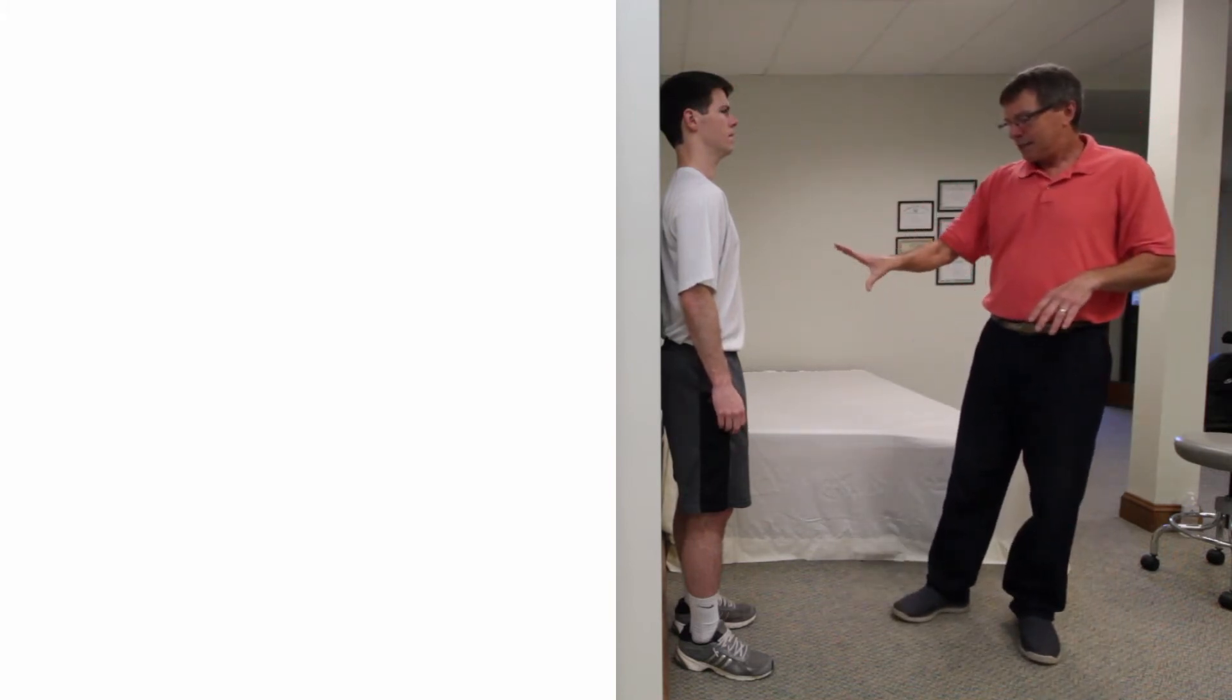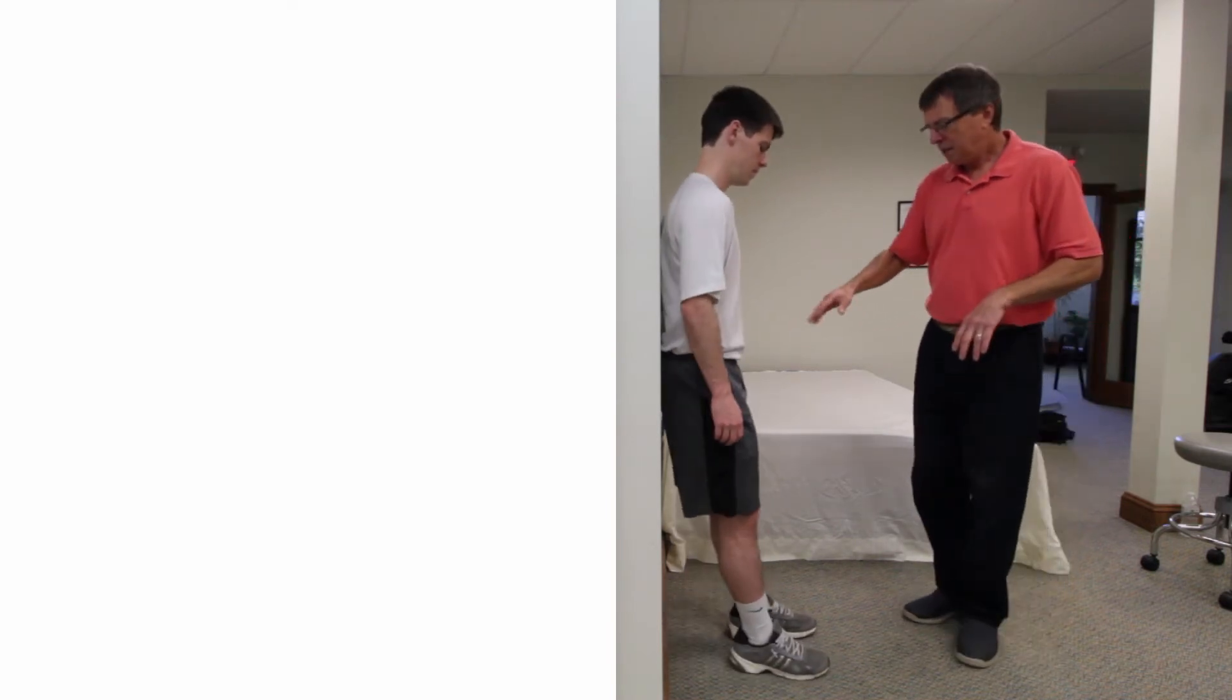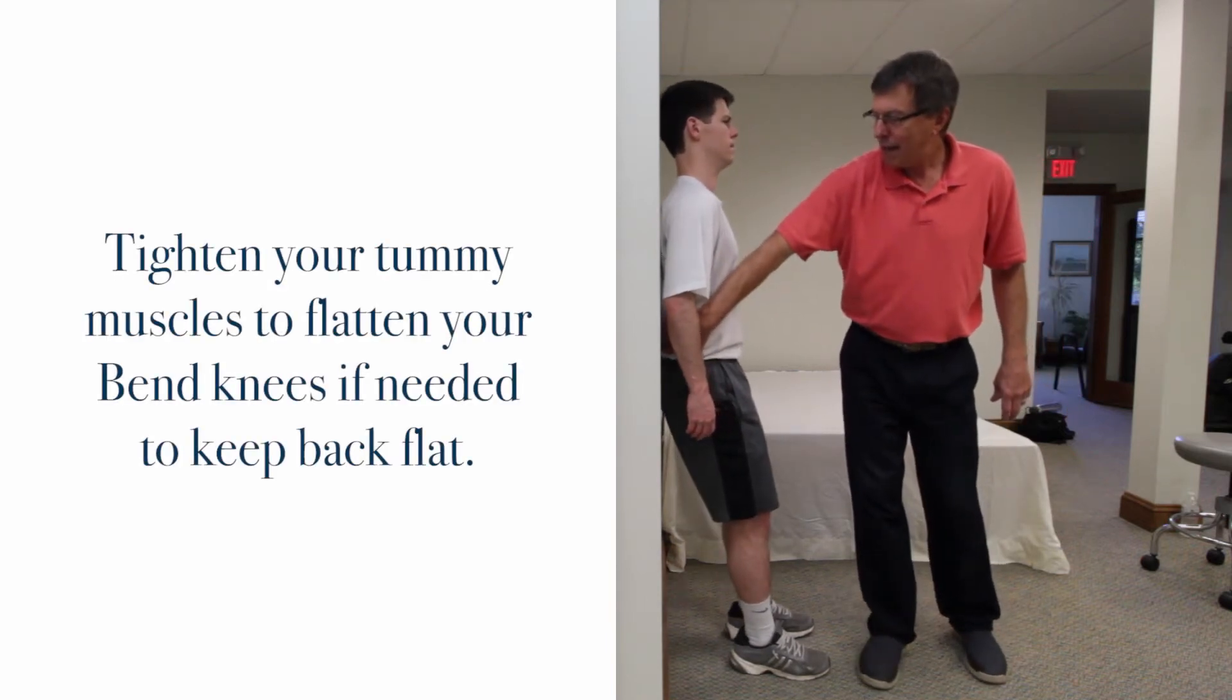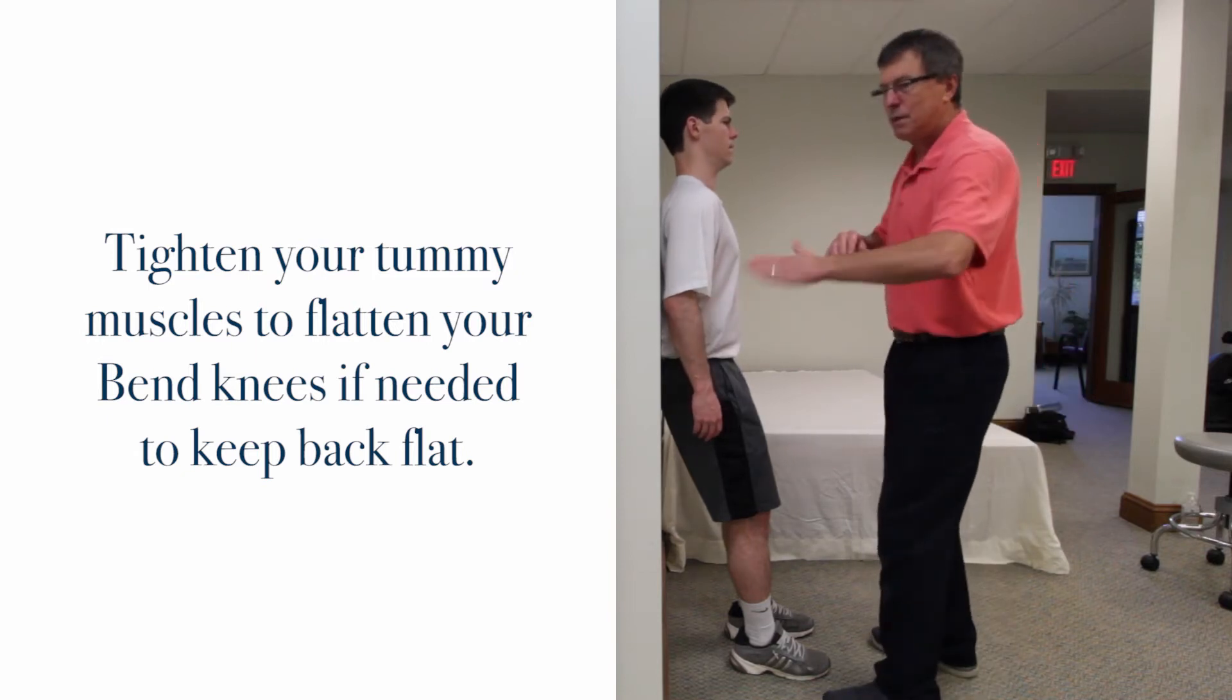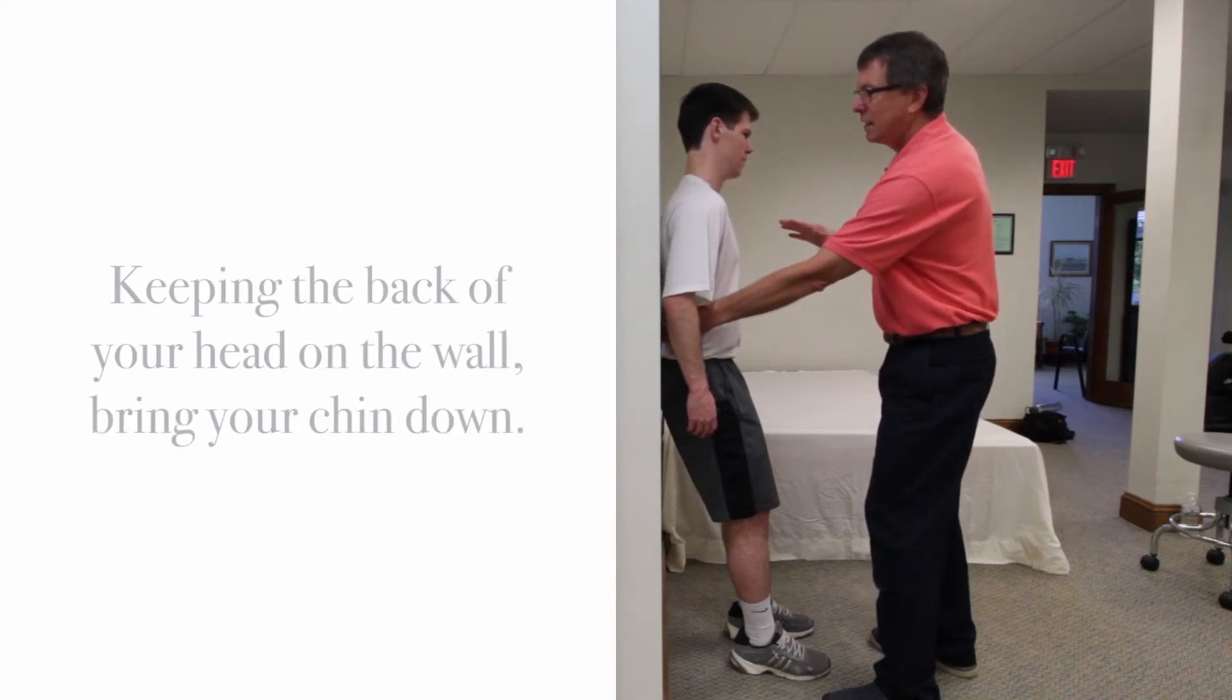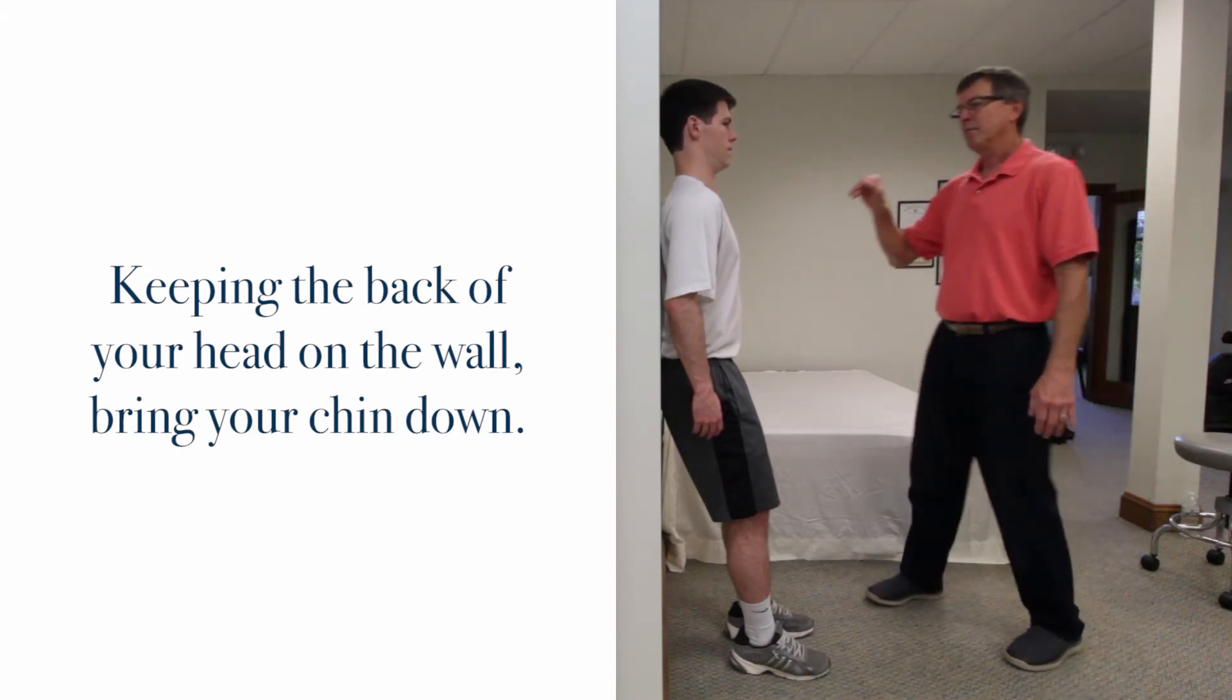Start standing against the wall with your feet six or eight inches out. Soften your knees a little bit and flatten your lower back as flat as you can against the wall. Some folks with an extreme sway back have to lean out a little and shove the lower back in as far as they can, then keeping that flat, get your head back on the wall with the chin down so you're looking straight ahead.